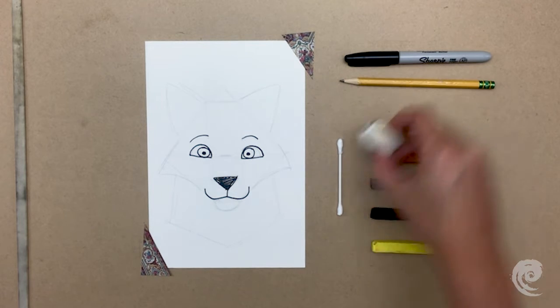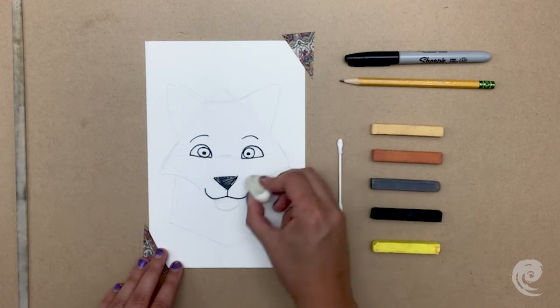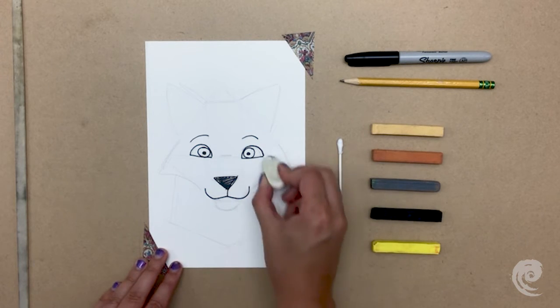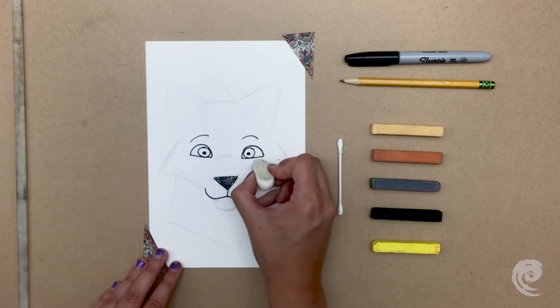Now take your eraser and erase your construction lines, basically only leaving the lines that outline his face.